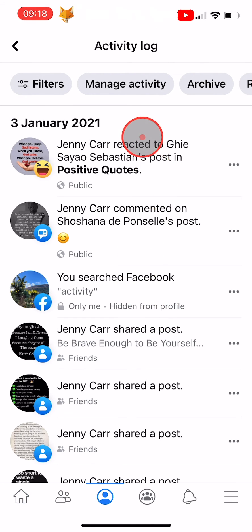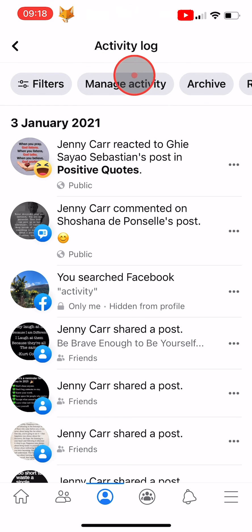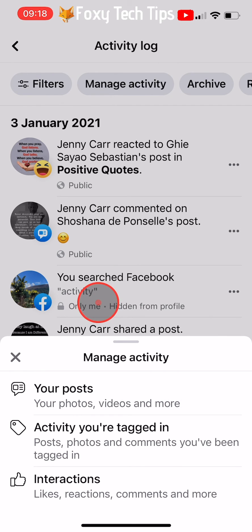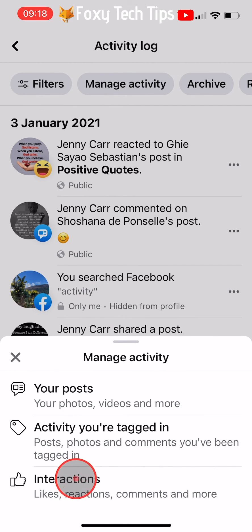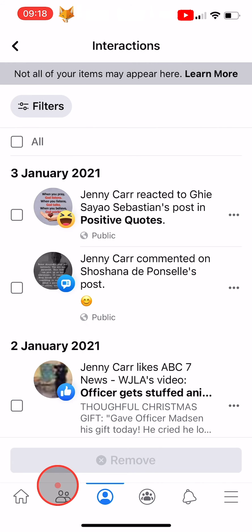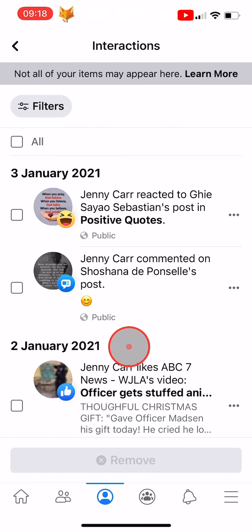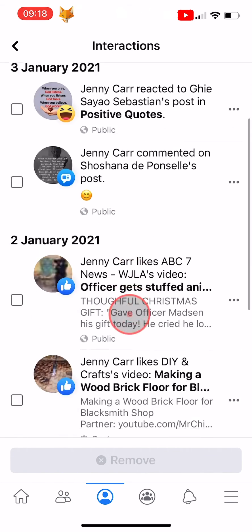Tap on manage activity at the top of the page, then select interactions from the menu that appears. Here you can see a list of all your likes, comments and reactions.